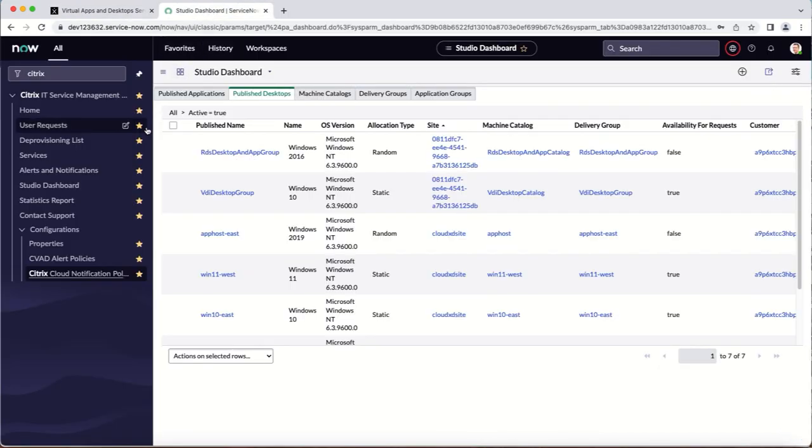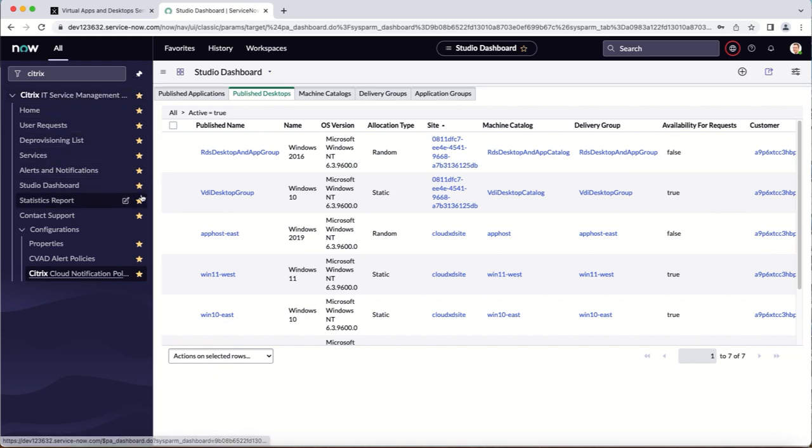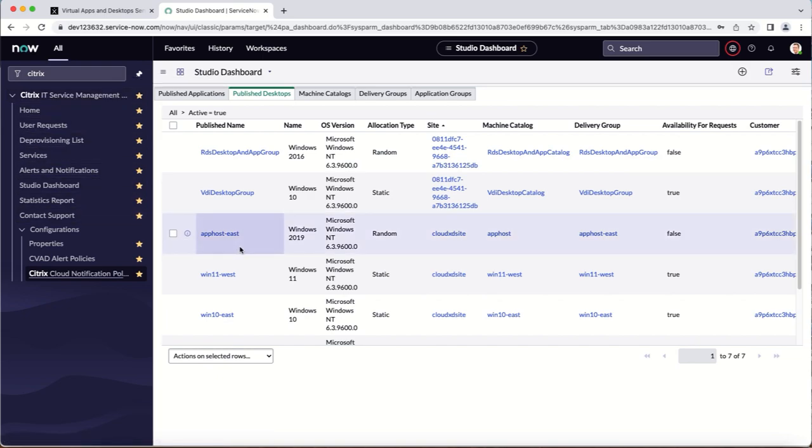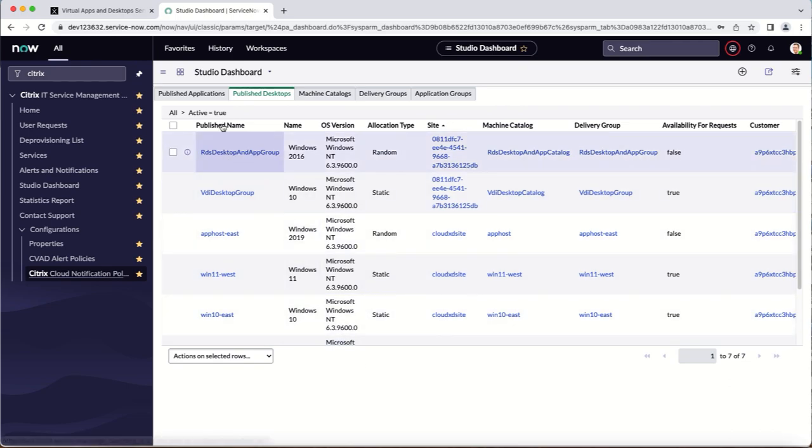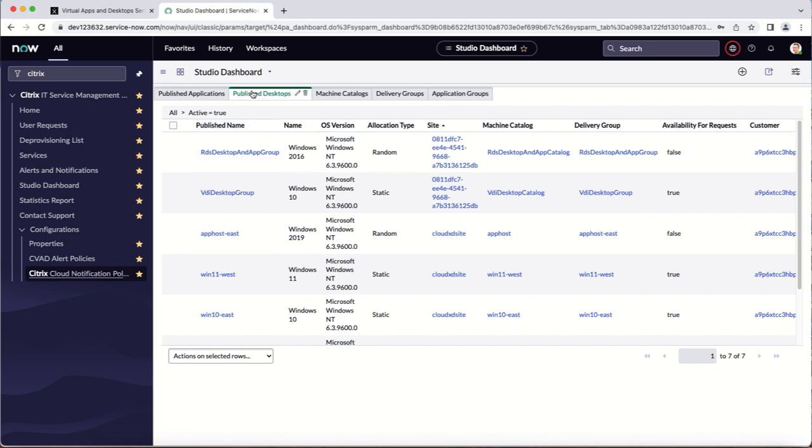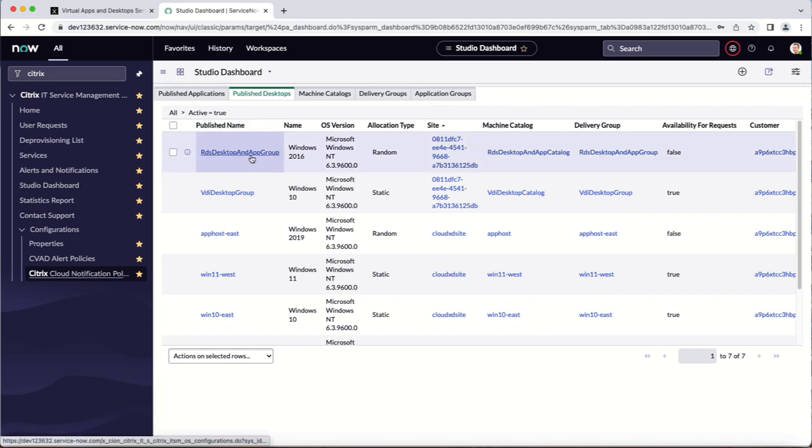Then, when you're logged into the ServiceNow service management portal as an administrator with the Citrix ITSM connector studio dashboard open, you can see that the ITSM connector synchronizes with your Citrix environment and shows information about your published desktops.